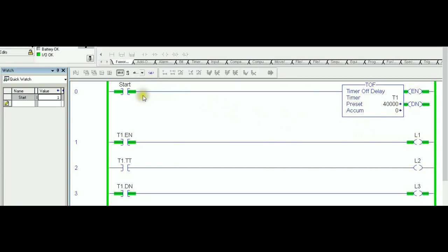Second point, right now as you can see, enable bit is on pretty much because all of the enable follows the input, so this point is very similar to the TON. However, if you look at the done bit, the done bit is set, it's equal to one because the accumulator is less than the preset value.